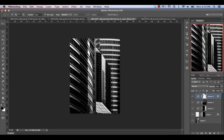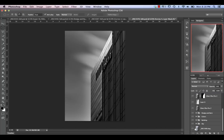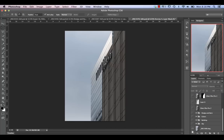Moving on to the second image, we essentially started with this color photo. As you can see, it's not terribly exciting, so obviously I wanted to make it much more interesting.